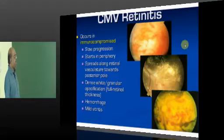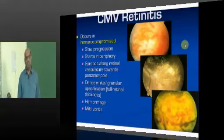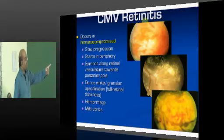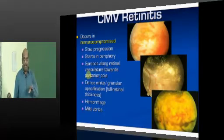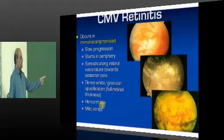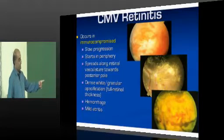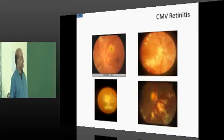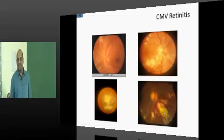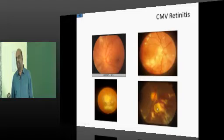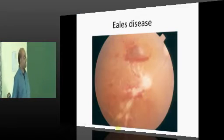CMV retinitis shows slow progression starting in the periphery of the retina, spreading along the retinal vasculature and leading to hemorrhage. What is this appearance called? Tomato ketchup appearance of the retinitis is typical of CMV retinitis.